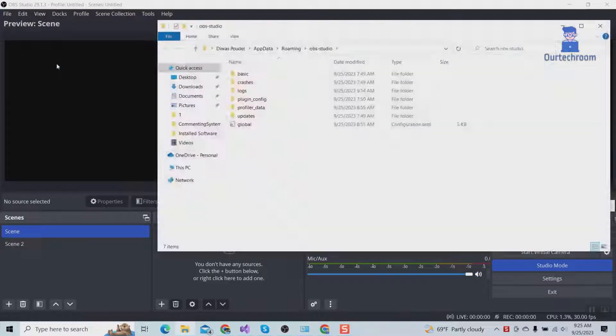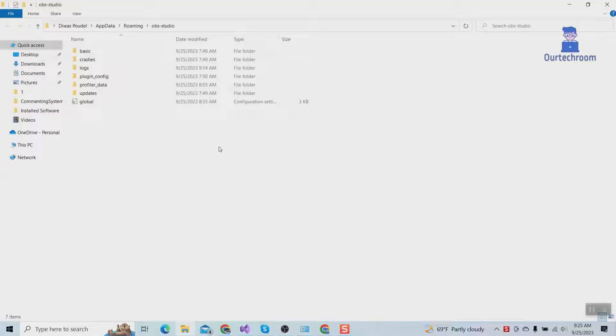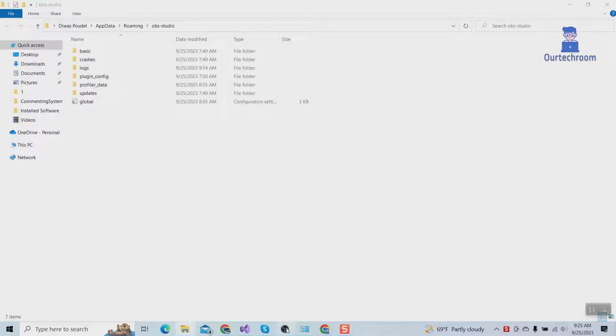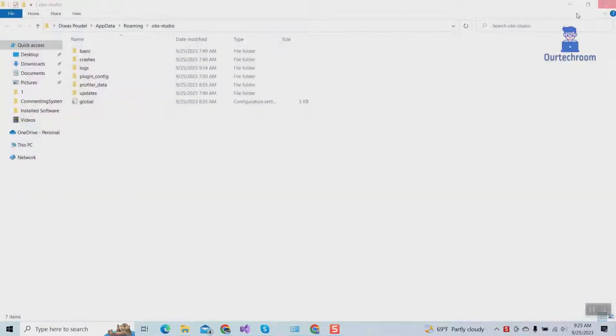take you to user-specific settings for OBS Studio. It includes profile settings, scene layout, audio/video settings, recording settings, hotkeys, etc. So first of all, close the OBS Studio.